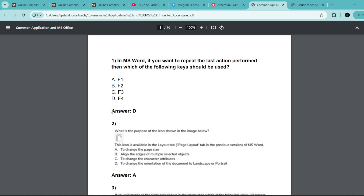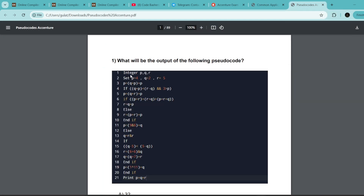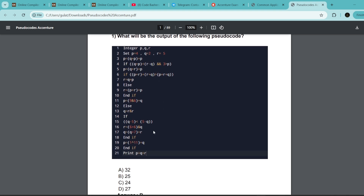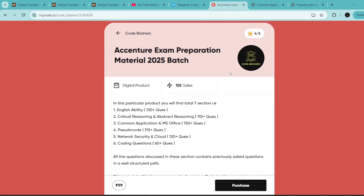Let me show you a demo. For Common Application/Microsoft Office, you'll be given a question, options, and the correct answer. Many previous questions are not available on the internet, but in this preparation material the actual questions are available for all sections. For pseudo codes, you can see a proper pseudo code in good quality, then the options, then the correct answer. The link is in the description box and pinned comment, at a nominal price of rupees 99 with lifetime access.